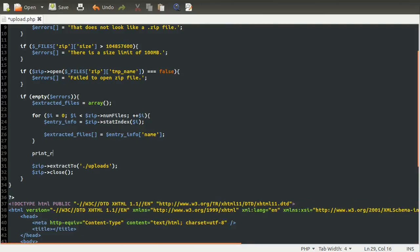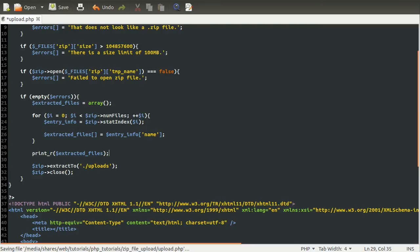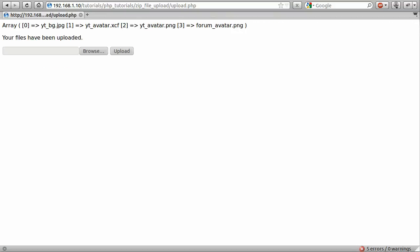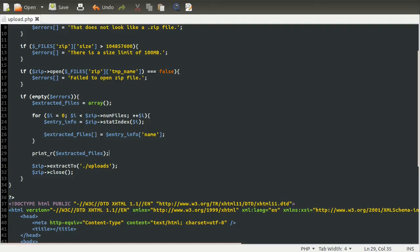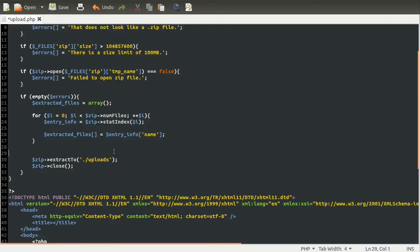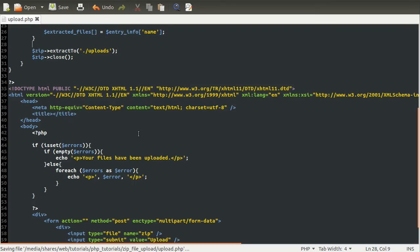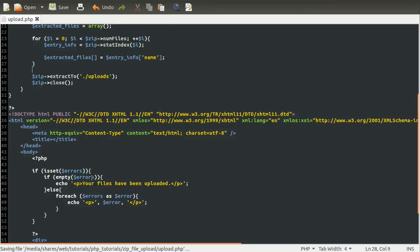So then underneath here, if we just do a print_r of extracted_files and reload, we should now see a list of the four files in that array. So fingers crossed that works and it does. So you can see we have this array with four elements and each one is one of the file names that was in that zip file. Okay, so let's go back to our code and we'll just use this array to, well, we'll remove the print_r first.